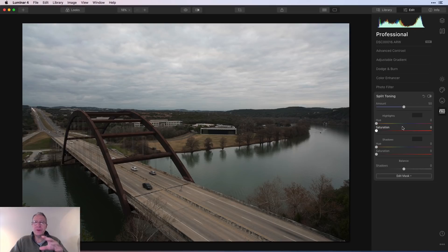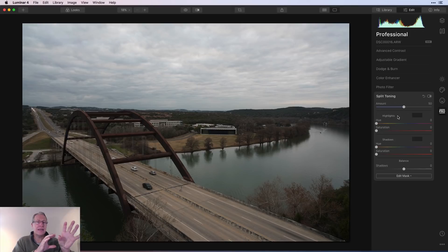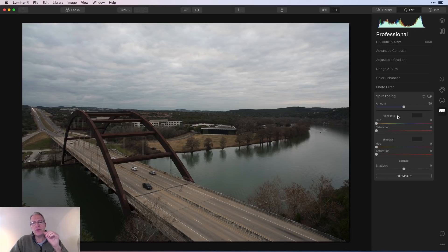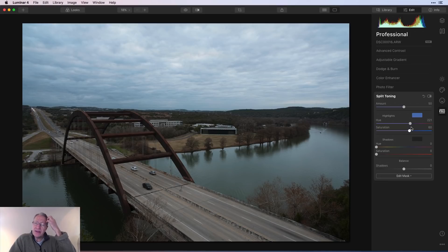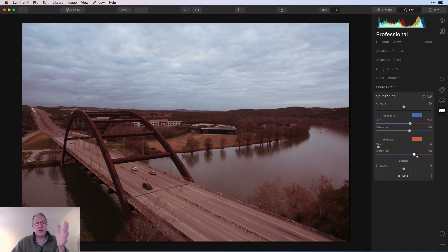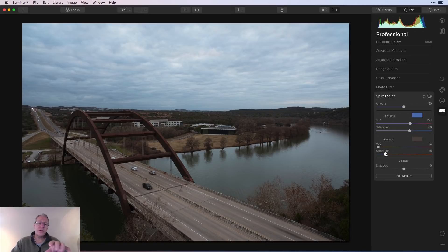Split Toning I absolutely adore — I've talked about it for years and use it on so many images. It lets you take the highlights separately from the shadows and pick a color and saturation level for each. I'll take the highlights to blue, drag the saturation, and you can see the highlighted parts — the water reflection and sky — starting to get a blue hue. Then I'll take the shadows and pick a different color, maybe warmer tones in shadows and cooler tones in highlights, going from a base image to one with more color impact.